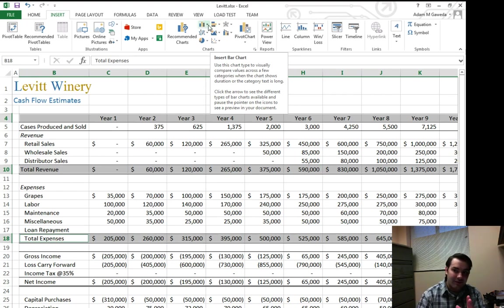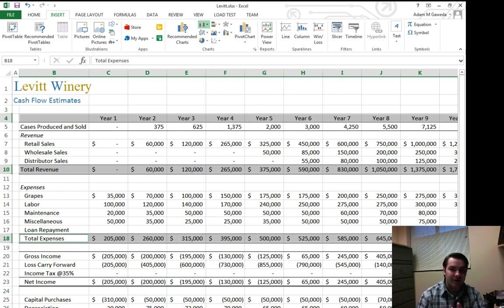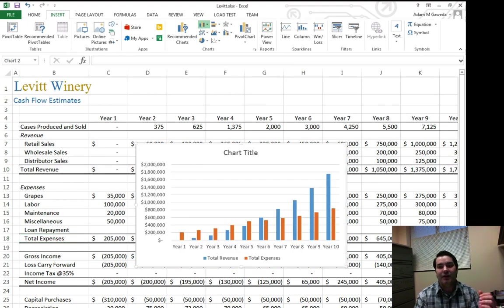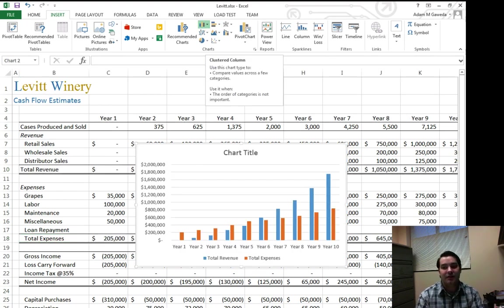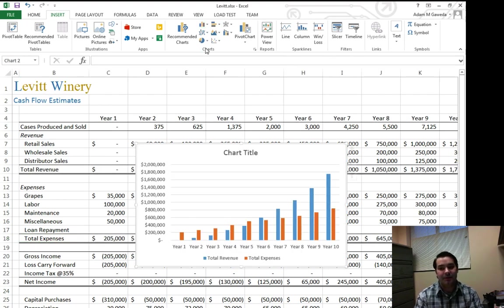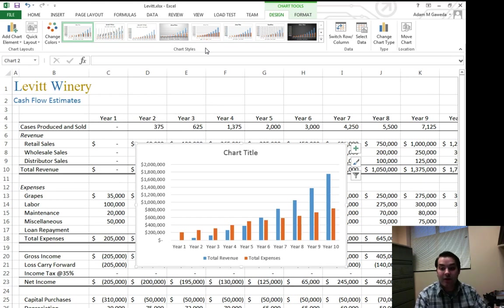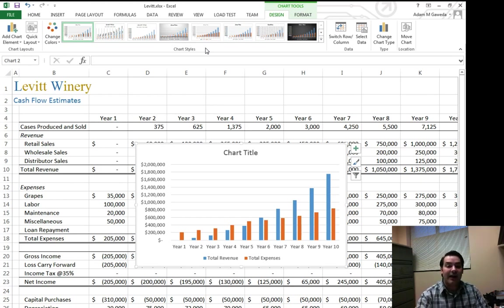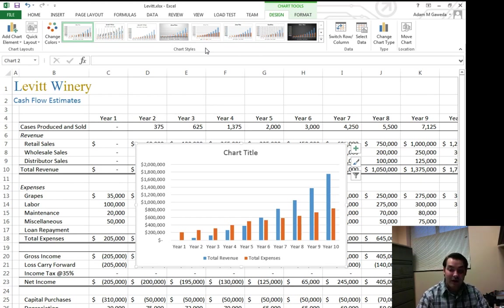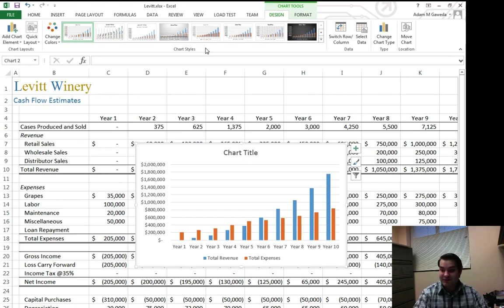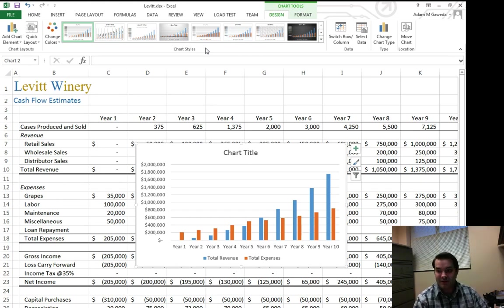So I'm going to click on this column chart and I'm just going to select the basic one, the clustered column chart. And what you can see is exactly that. Look at what we've got.